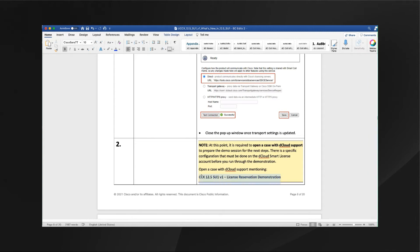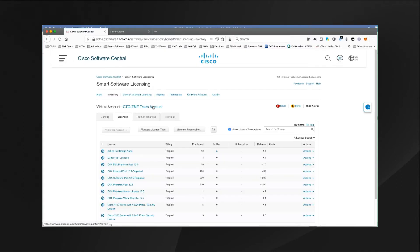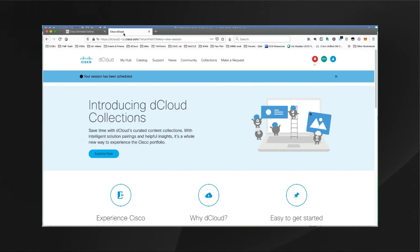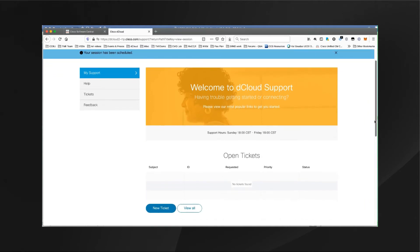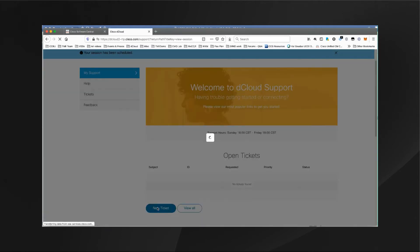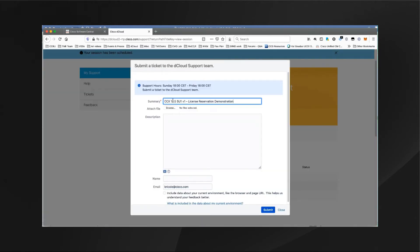Copy this information, then open up your dCloud portal and click on support to go ahead and open up a case. Scroll down and click on new ticket, put in that information as the summary along with your name, and go ahead and click submit. You should do that at least a day in advance to make sure that there is ample time for the dCloud support team to do what they need to do on the dCloud smart license account to prepare it so that you can do this demonstration.